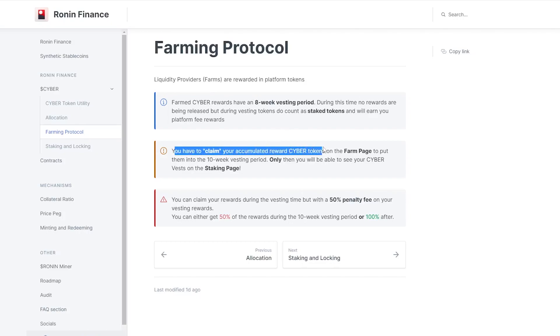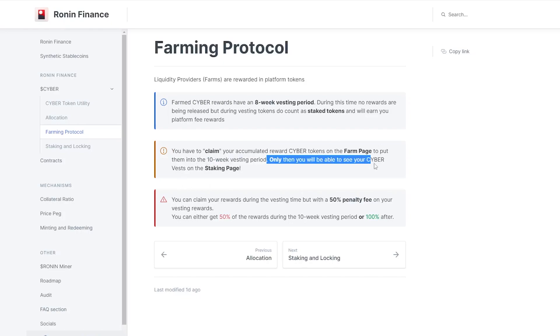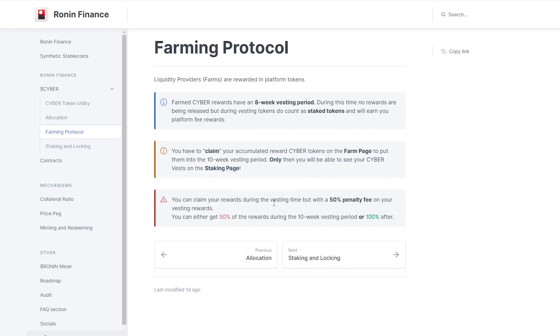What you're going to do is claim your accumulated reward Cyber tokens on the farm page, and that's going to put them into the vesting period. Only then will you be able to see your Cyber vests on the staking page. Now you can remove it from the vesting period, however you will have to pay a 50% penalty. So they do have a system going on which allows people to not just dump the token right off the bat.